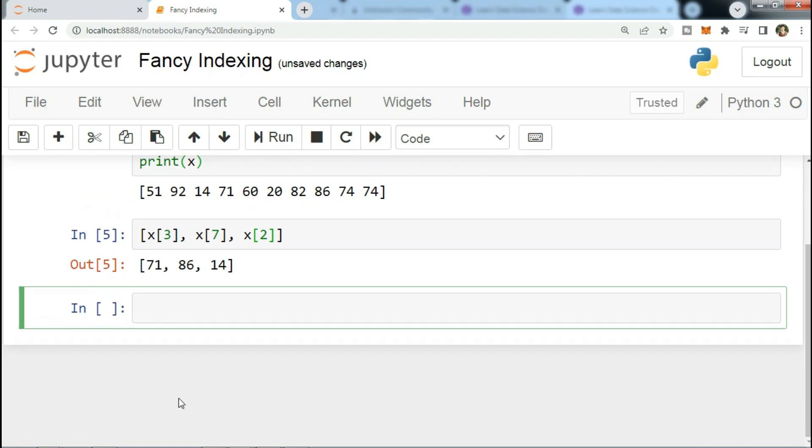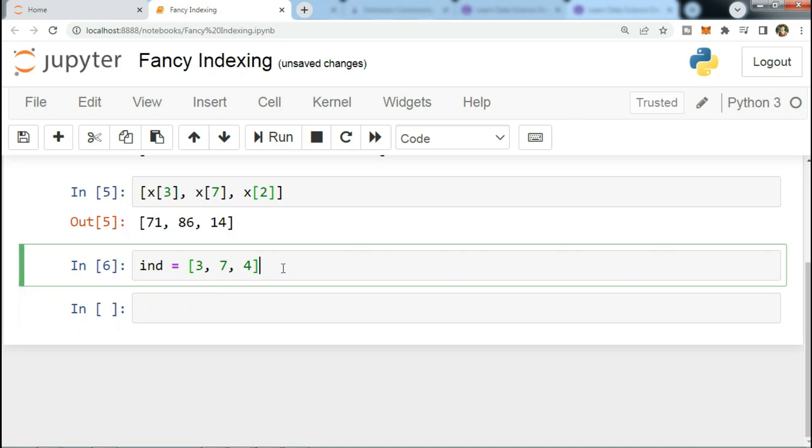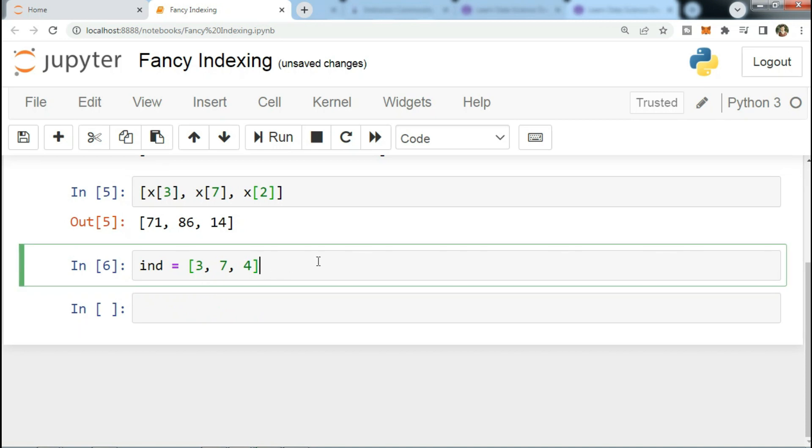Alternatively, we can pass a single list or array of indices to obtain the same result. ind equals [3, 7, 4], then x[ind].